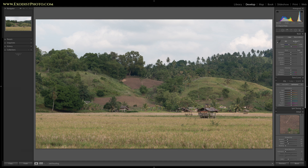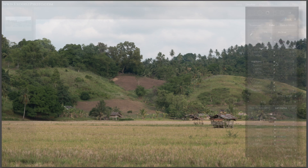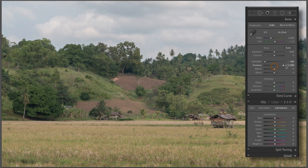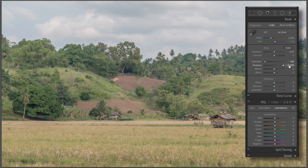I'm going to leave my white balance as shot because it looks pretty much on par with what I'm looking for in this photo. I am going to adjust my highlights all the way down to see if I can pull back the sky some. I'm also going to pull the shadows up to 100 to spread the data out in this photo so you can see all the detail.